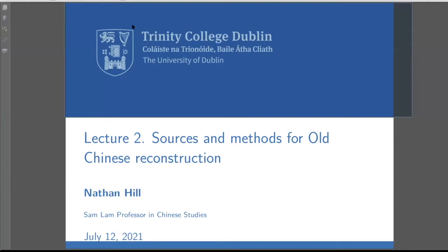The emphasis of this presentation is on the primary sources and methodology. Because Middle Chinese is one of the major ins on Old Chinese, it will be mostly about Middle Chinese.